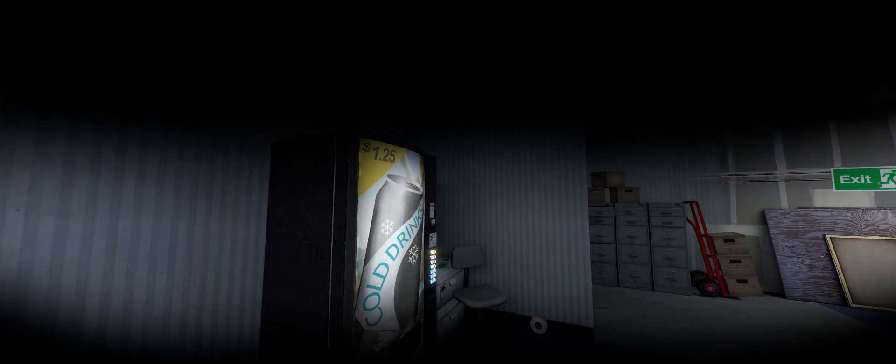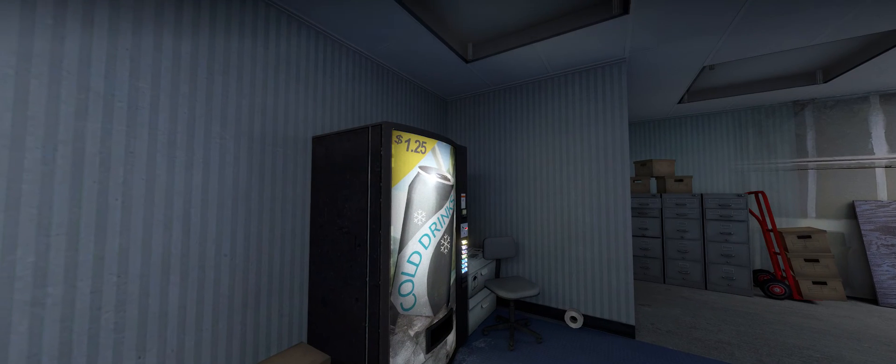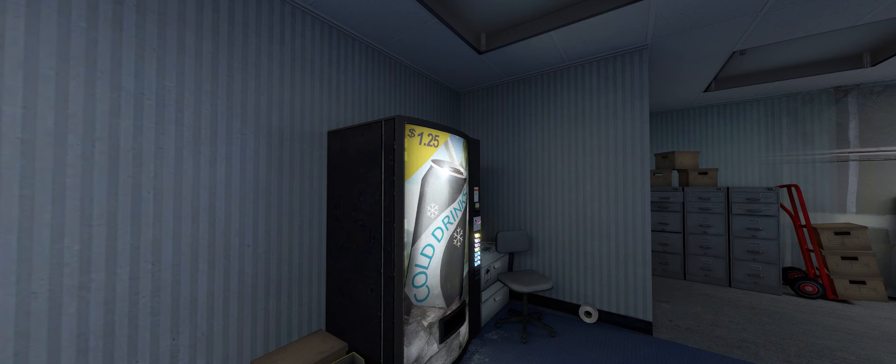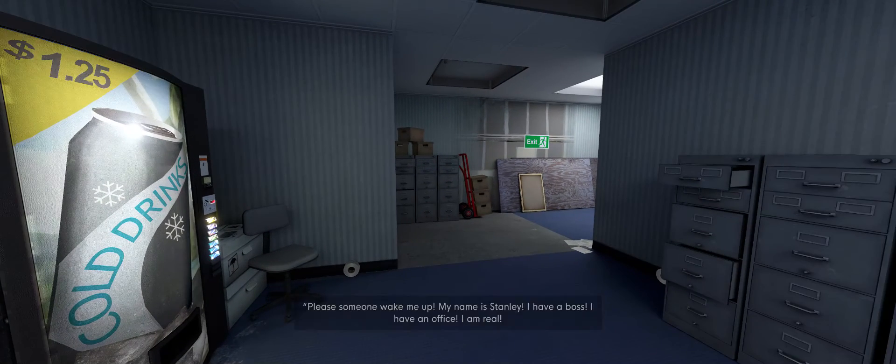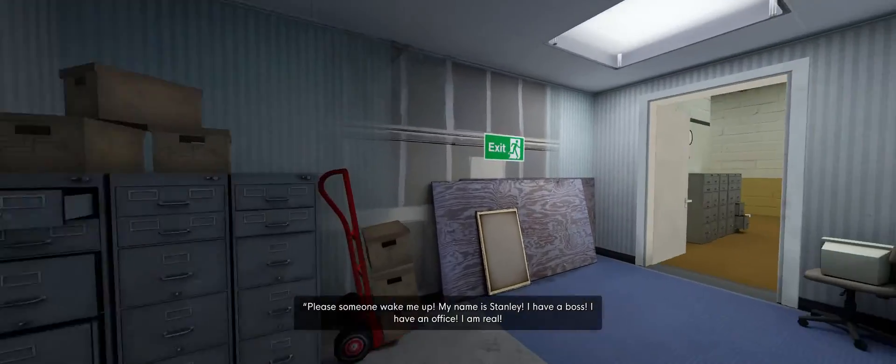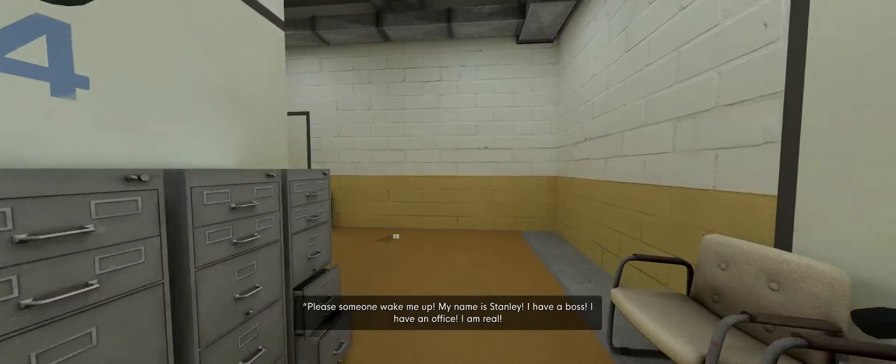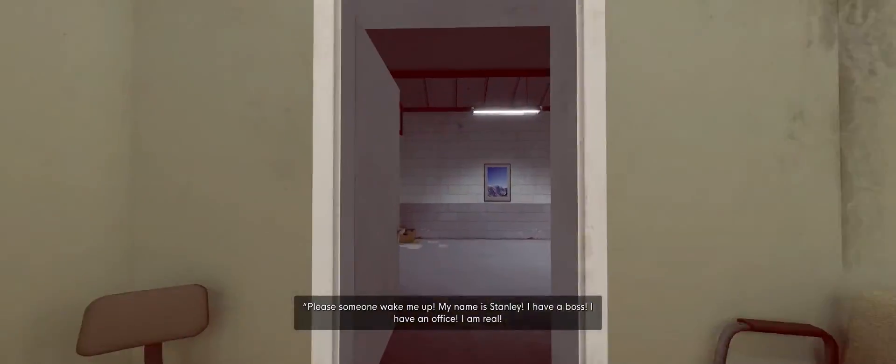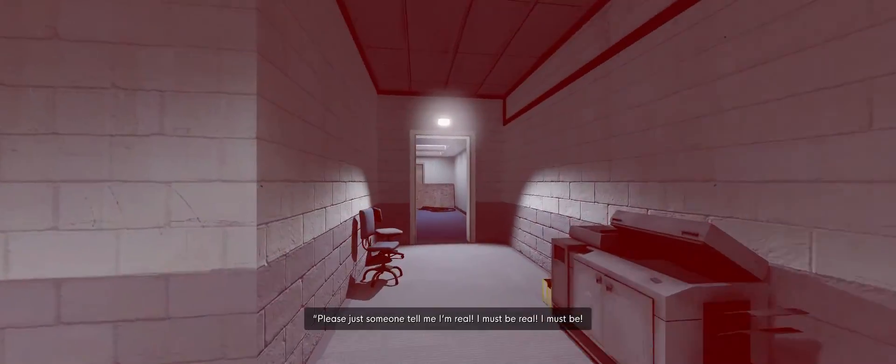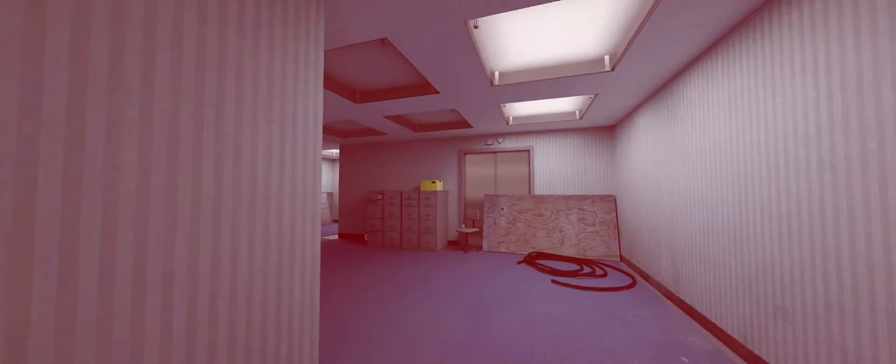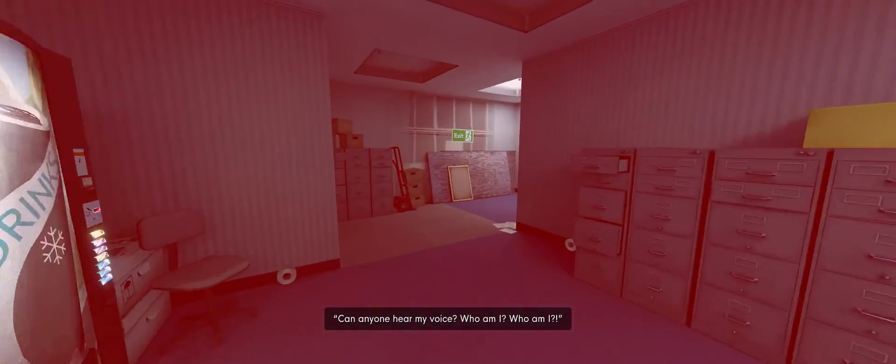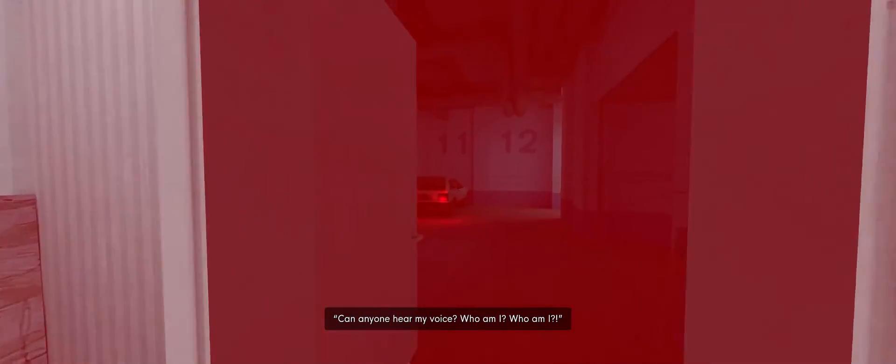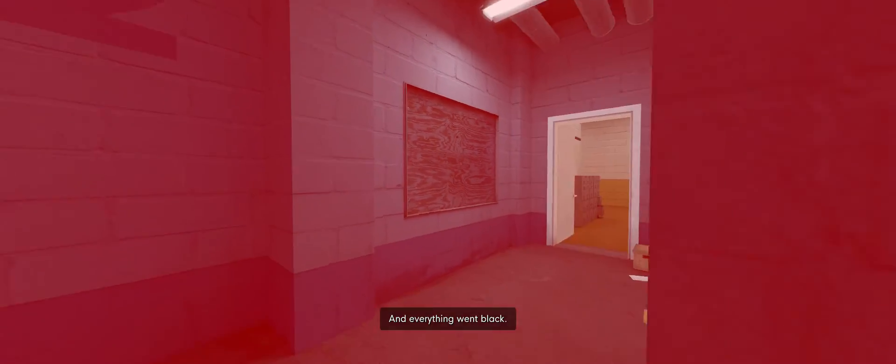Stanley began screaming. Please, someone, wake me up. My name is Stanley. I have a boss. I have an office. I am real. Please, just someone, tell me I am real. I must be real. I must be. Can anyone hear my voice? Who am I? Who am I? And everything went black.